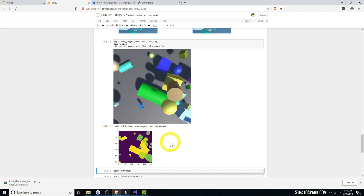In the future I hope to cover things like randomized textures and lighting conditions, different camera angles, importing 3D models, and hopefully domain randomization techniques on more sophisticated datasets to see what results we can get compared to state-of-the-art. Thanks for joining me, take care.